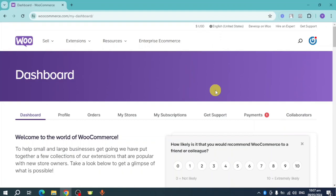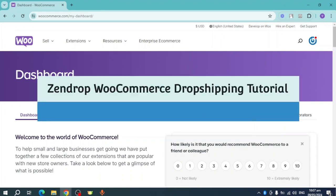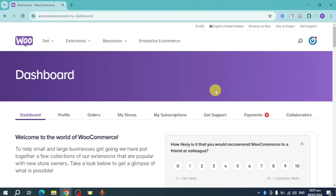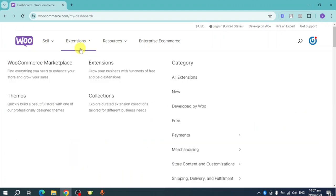Hey guys, welcome back to our channel. In this video I will show you the Zendrop WooCommerce dropshipping tutorial. If you want to know how it's done, this video is for you.